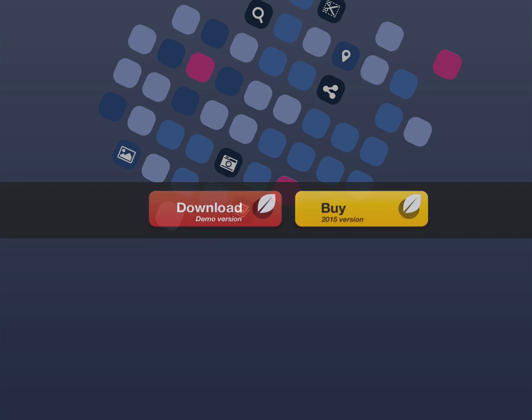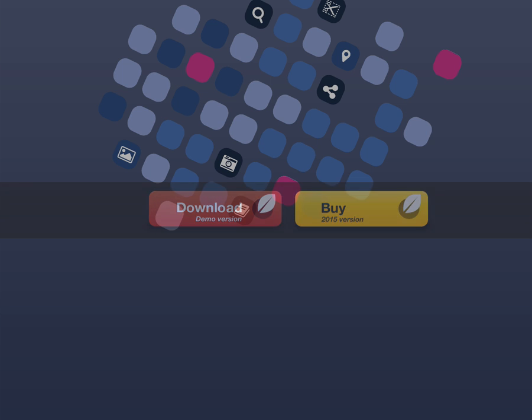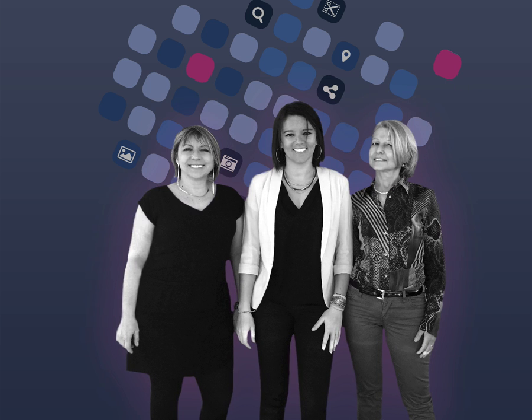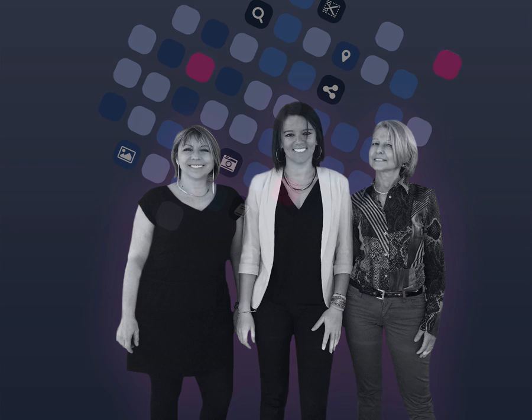Want to know more about the new features of this major release? Test Heredis 2015 now by downloading the demo version on the www.heredis.com site. We remind you that all users of an older version have a preferential update price. Furthermore, all our software prices are reduced. Find all the information on the Heredis site. Feel free to contact our customer service on the Heredis forum.